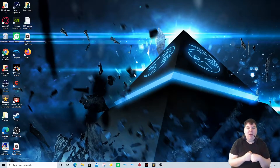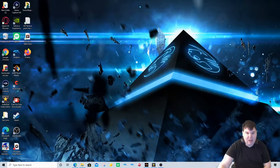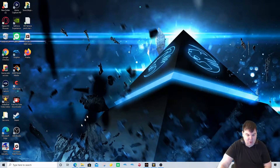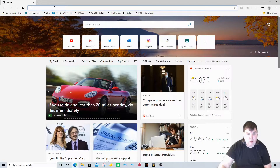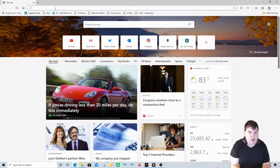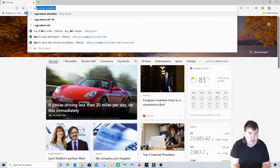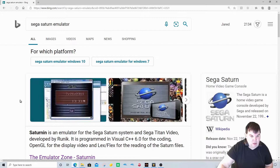We are back on my desktop on my gaming PC and we are just about to get started. Let us go into Microsoft Edge to get the project started. What we need to do in order to get the Sega Saturn emulator is we need to type in 'Sega Saturn emulator' and search it.